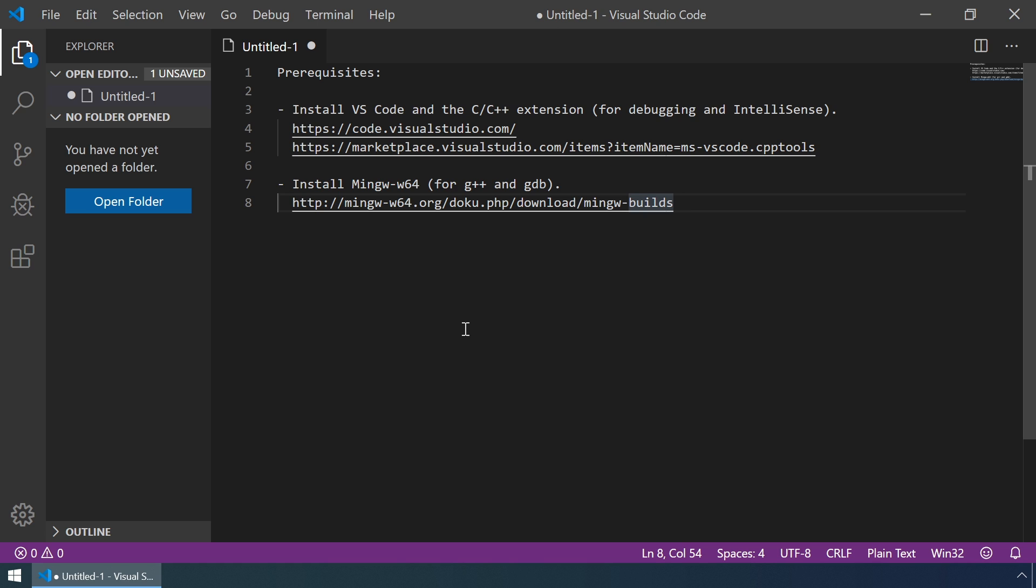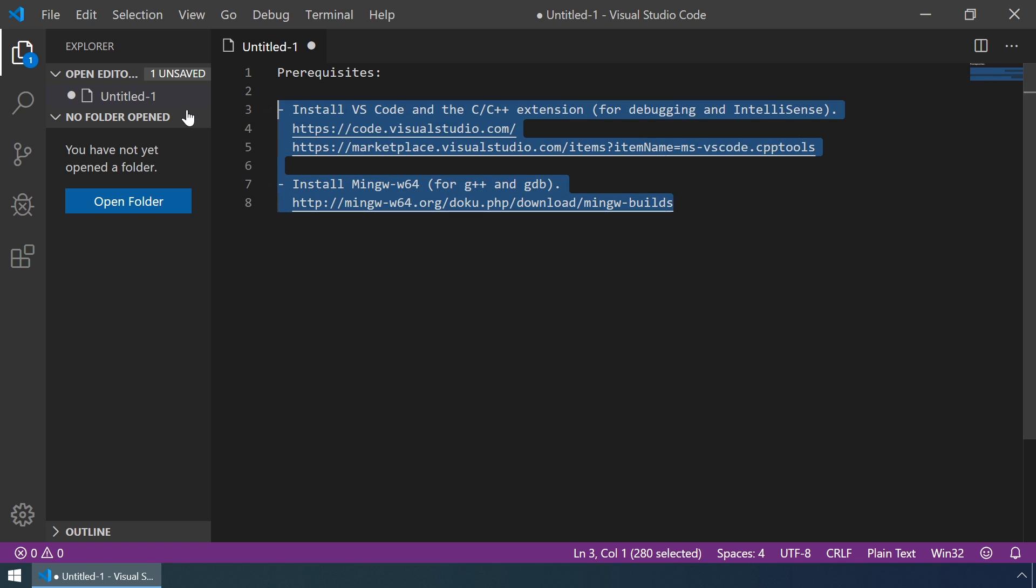Hi, in this video I'll show you exactly how to set up Visual Studio Code for building and debugging C++ programs. To get started, we first need to do a couple of things.